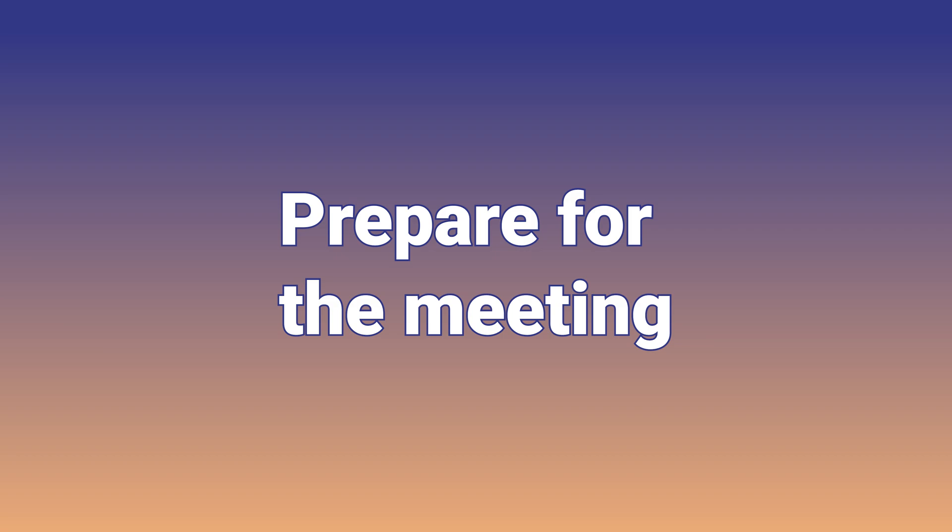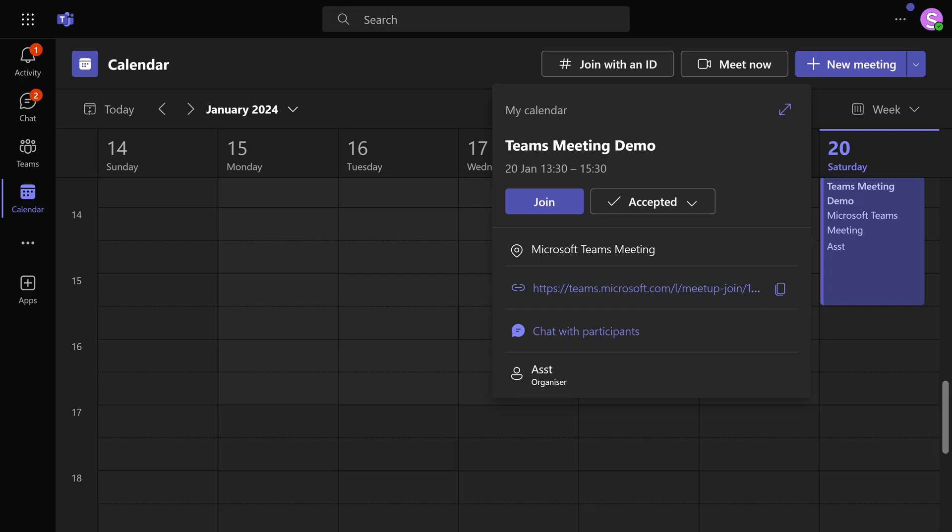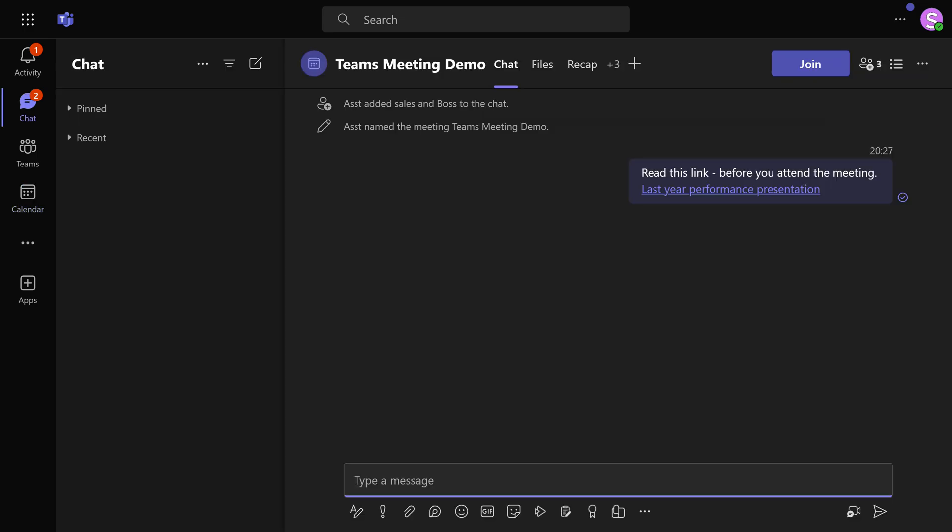Before the meeting actually happens, participants may want to discuss the agenda or the presenters may want something to be pre-read or there may be collateral files to be looked at or there could be a survey to be filled. All these activities must happen inside the meeting. How do you do that? I am going to this calendar entry. I am one of the attendees, double click on it or right click and say chat with participants.